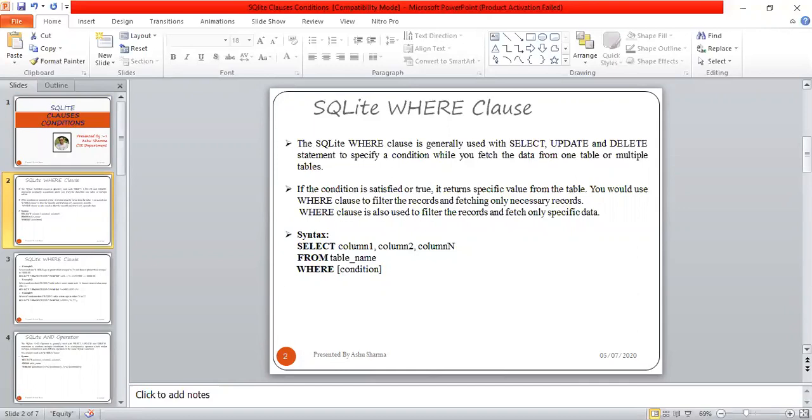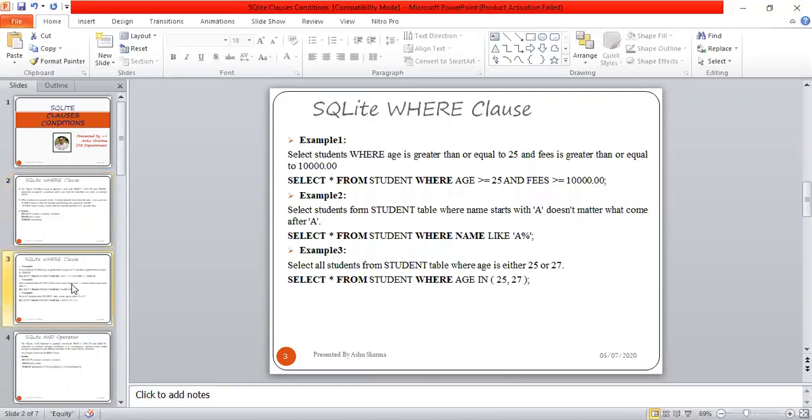The syntax is: SELECT column1, column2, column_n FROM table_name WHERE condition. If the condition is satisfied or true, it returns values of different columns from the table. This is how the WHERE clause is used. Let's look at some examples.